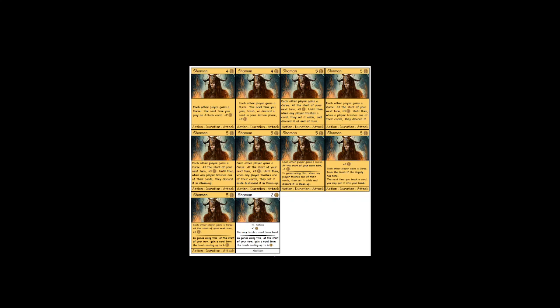So this card starts off saying each other player gains a curse. The next time you play an attack card, plus two coins. So this is the whole mechanic in Plunder, durations that say the next time something happens, do something.